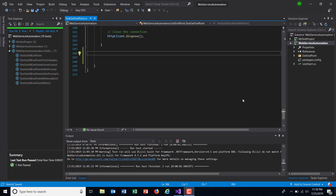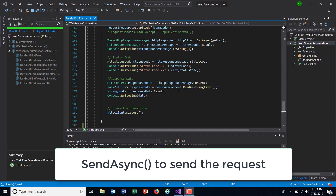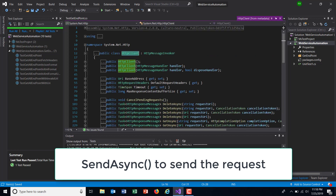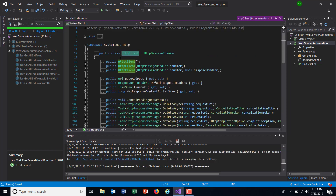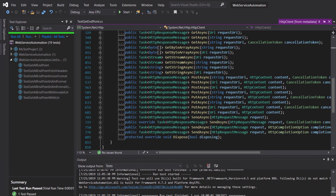In this video I am going to discuss one more method for sending a request to the application, and the method name is SendAsync. Let me open the API documentation for HttpClient — as you can see, there is a method called SendAsync, and I am going to use this particular method for sending the request.